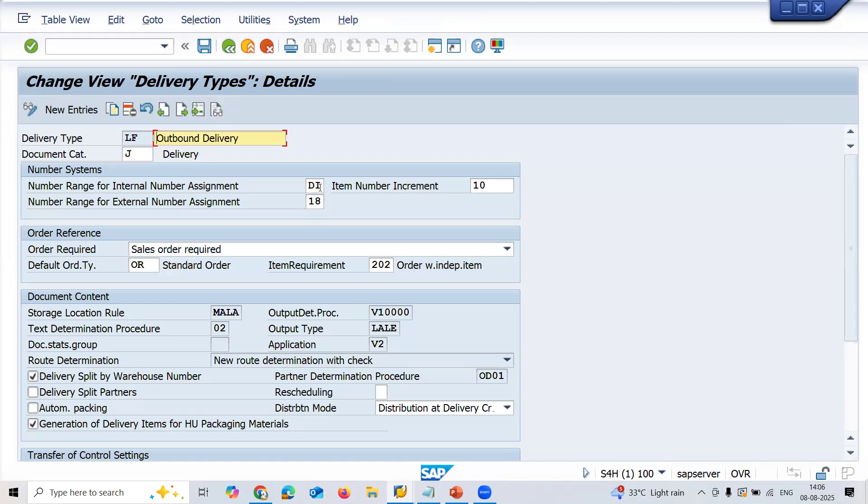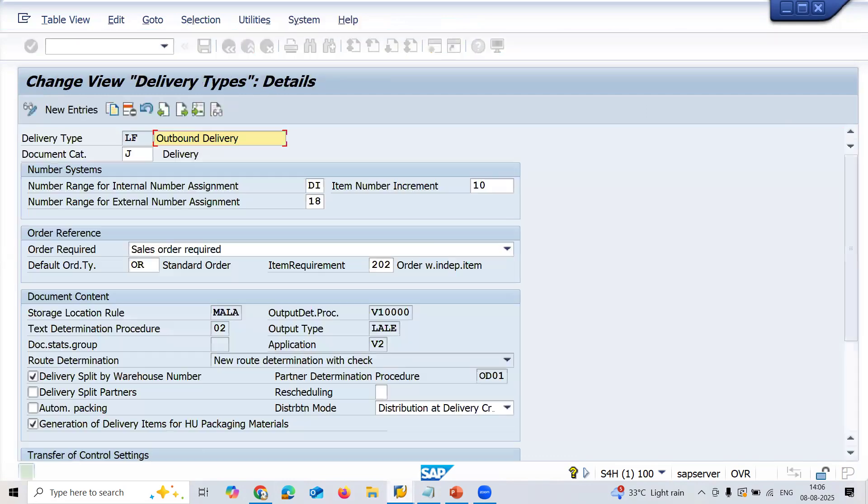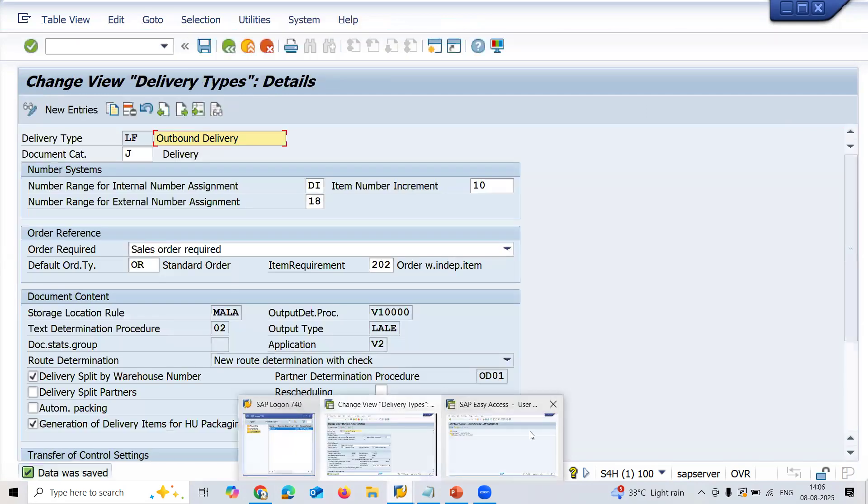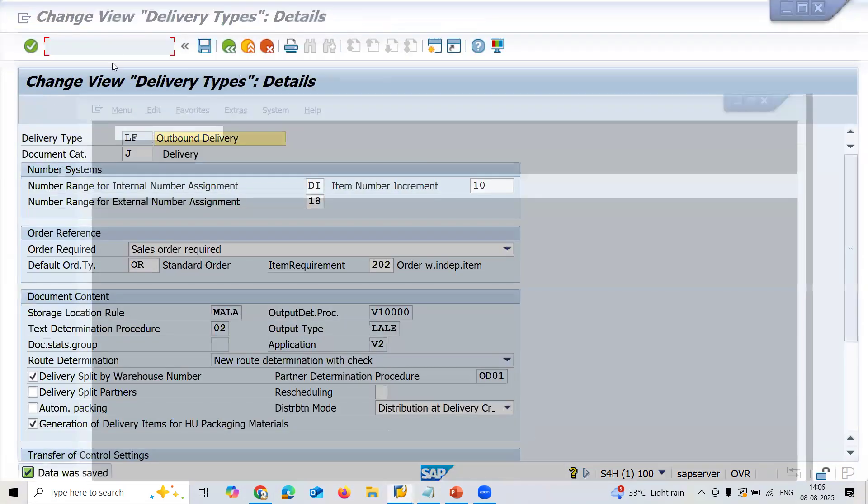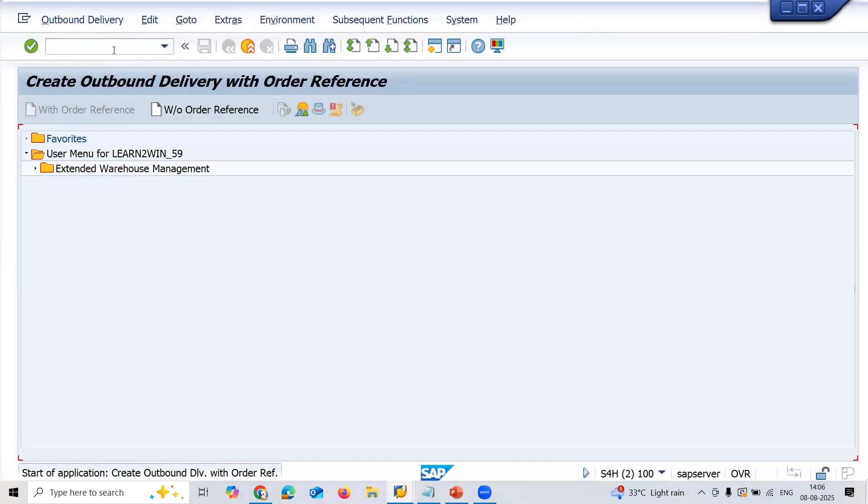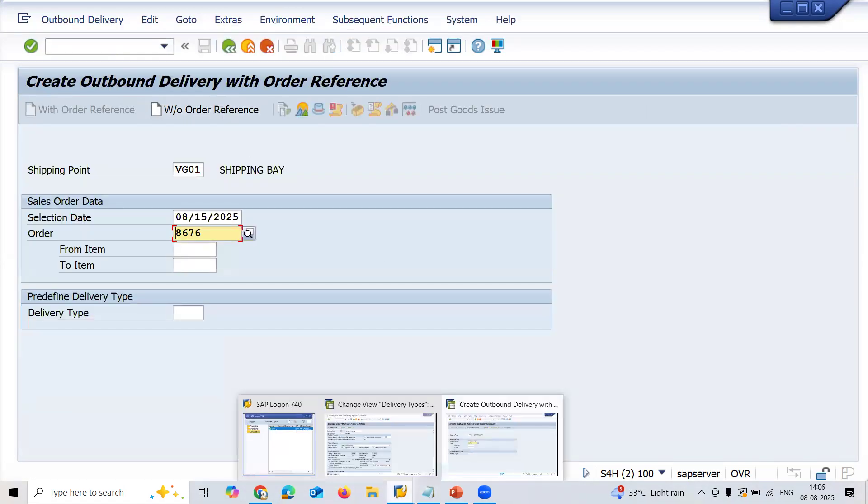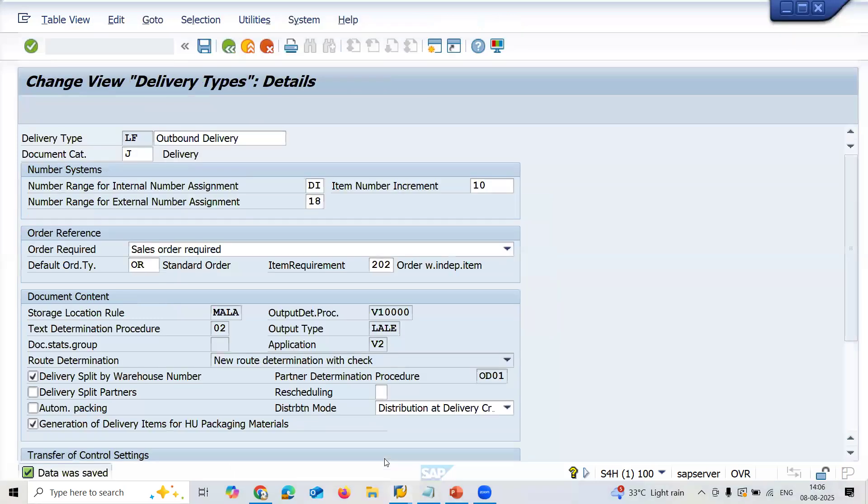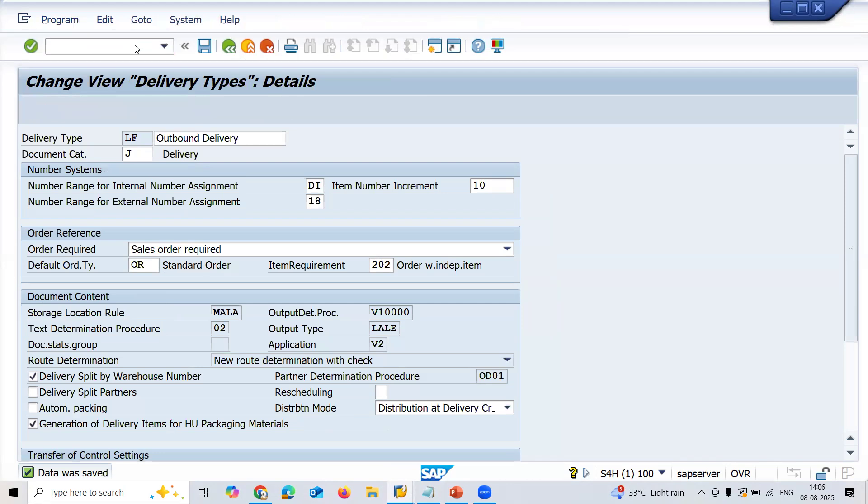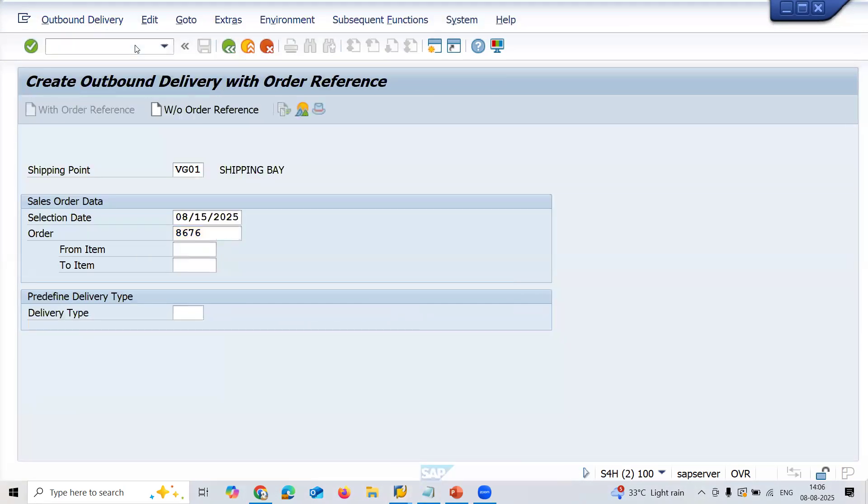I have got this DI to take number range from the customer. Save it. Now we will not get any error message. Go to VL01N. Let me check the inventory MB.